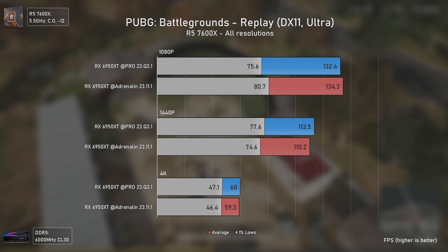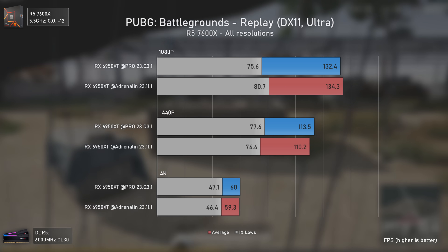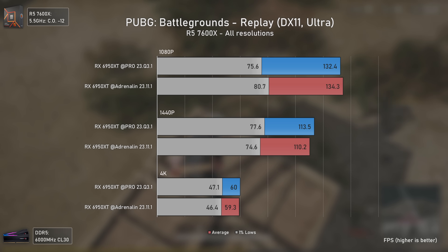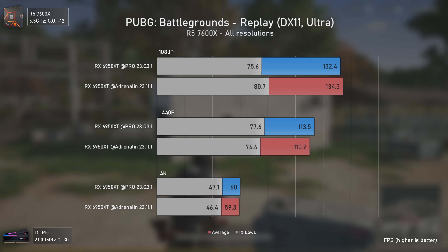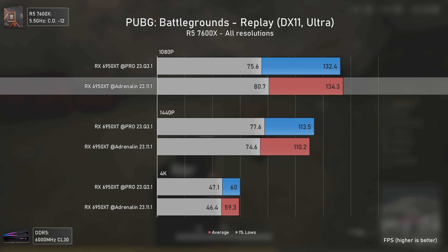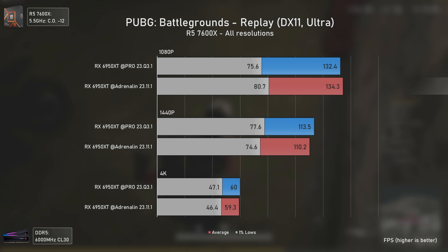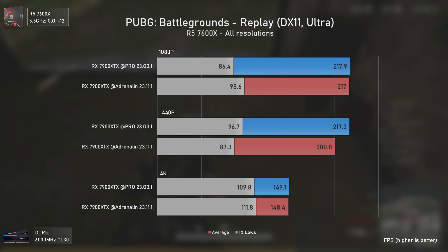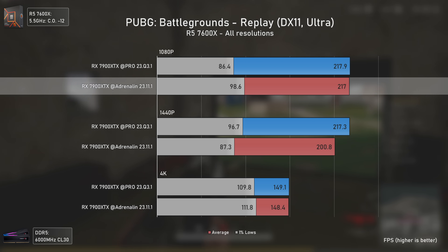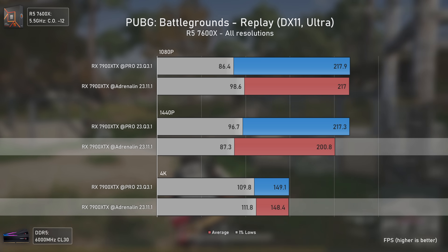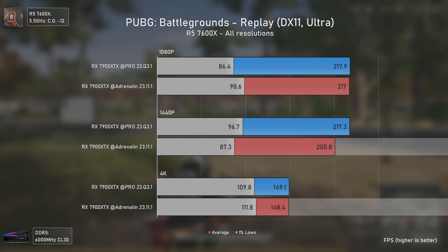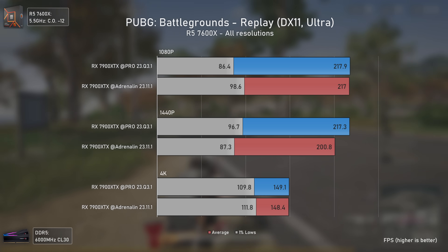With PUBG, which uses Unreal Engine 4, we again see the RX 6950 XT performing overall better with Pro drivers — except at 1080p where Adrenaline leads. Moving to the RX 7900 XTX, results are surprisingly mixed: Adrenaline still delivers better results at 1080p, but is slower at 1440p by quite a lot, and they're basically equal at 4K. As I said, the more I test, the less I know.